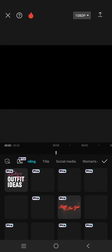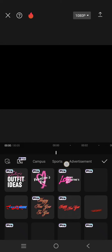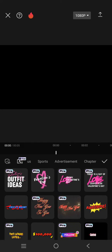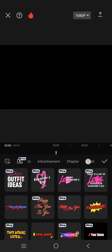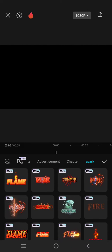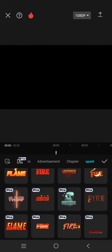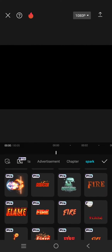Just go to text and go to the text template. And here just swipe through the category on the text template until you find this spark category. Okay, so as you guys can see here there are so many flame text effects that you can use.